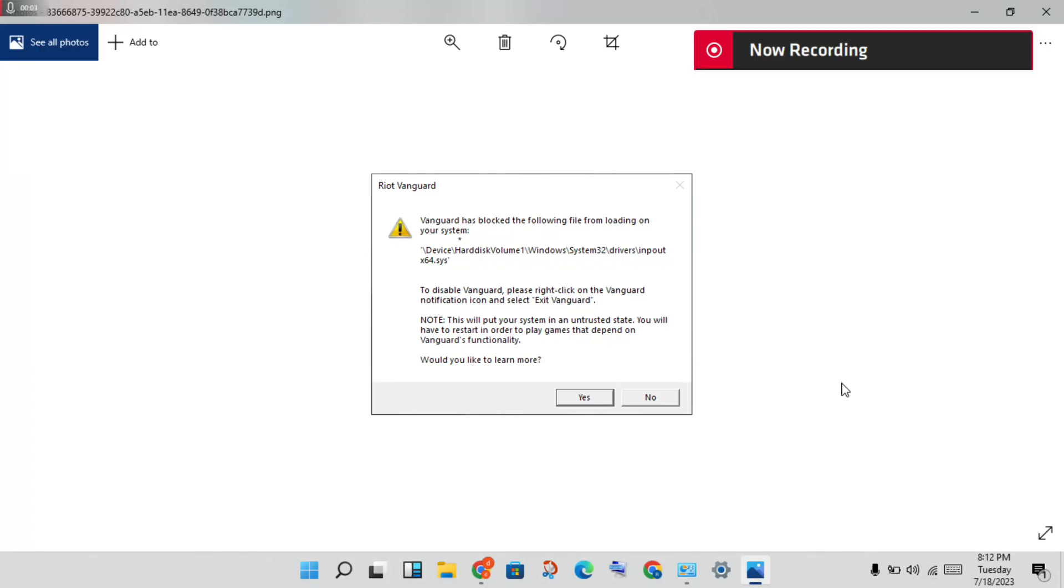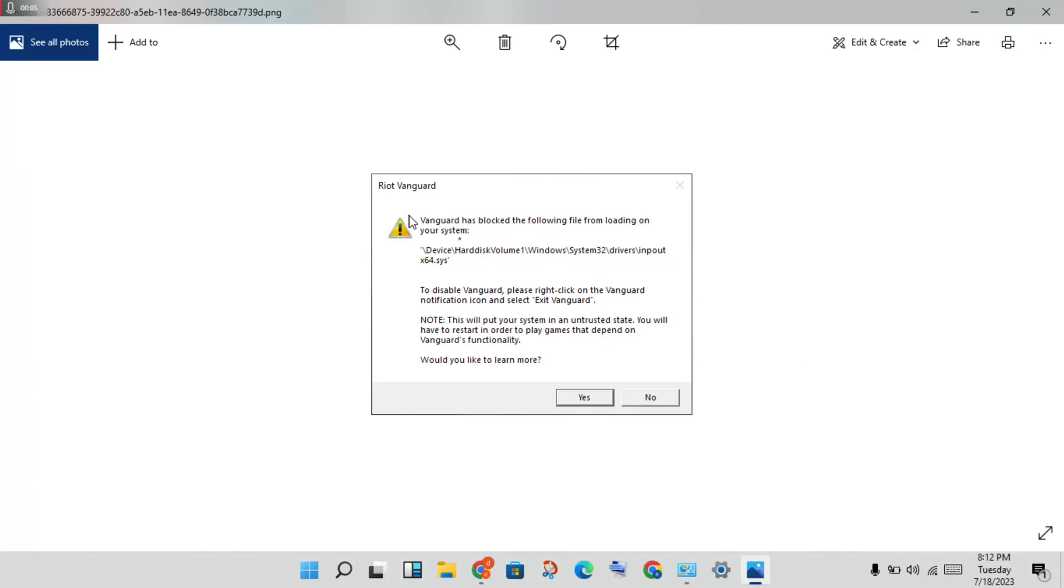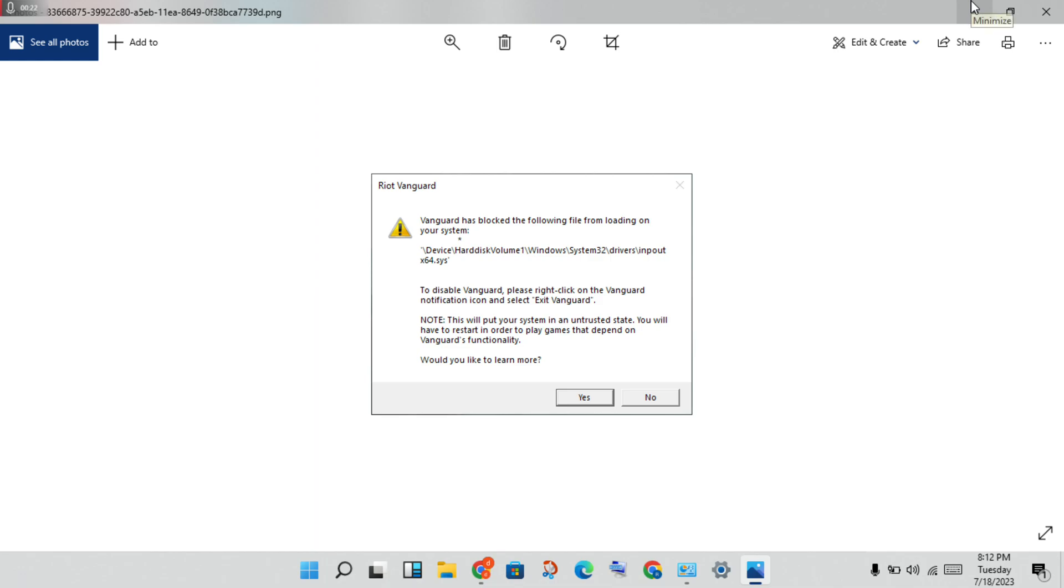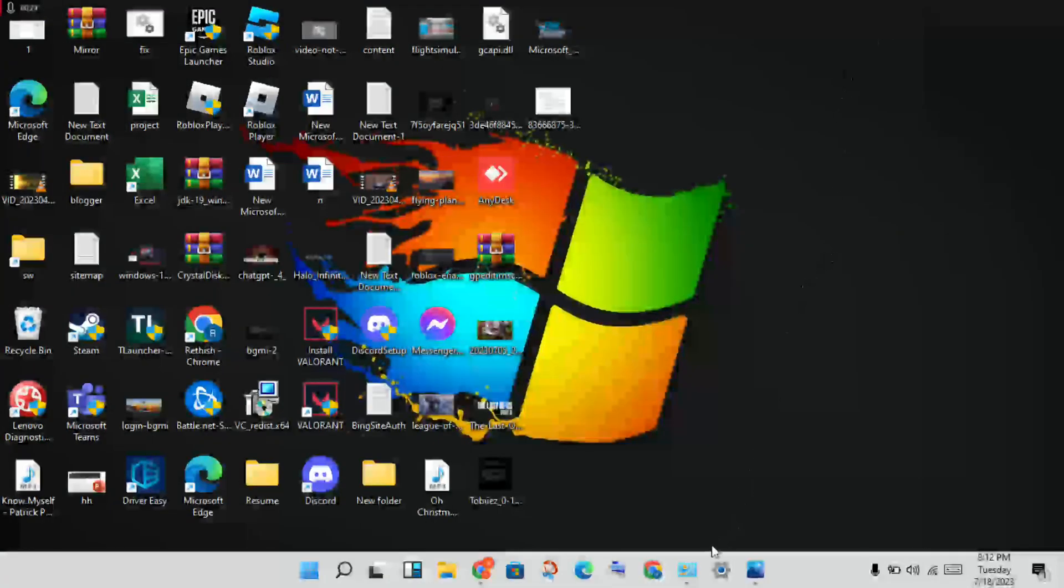Hi, hello guys, welcome to my channel. How to fix React Banker has blocked the following files from loading on your system. This is the basic problem and this is the notification error. You will skip a step to solve this problem. Wait for a few minutes.